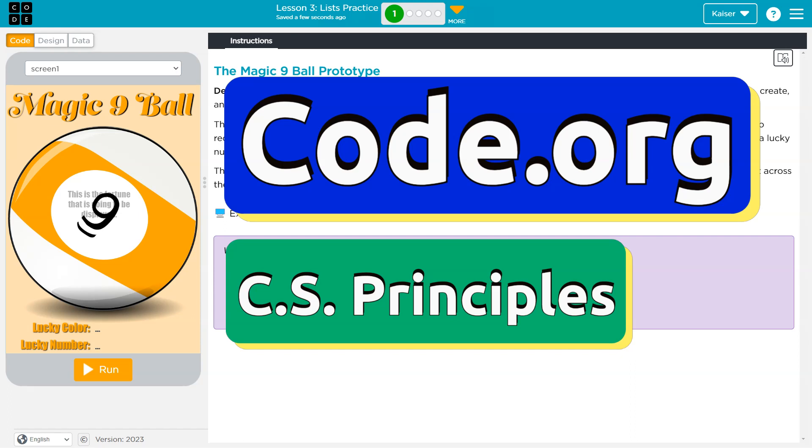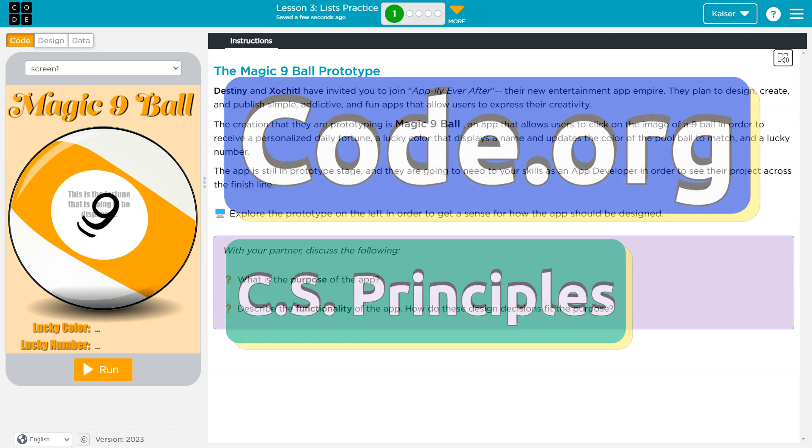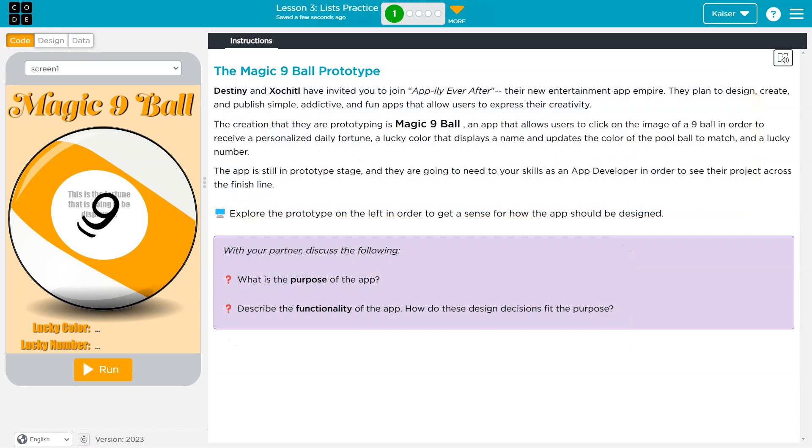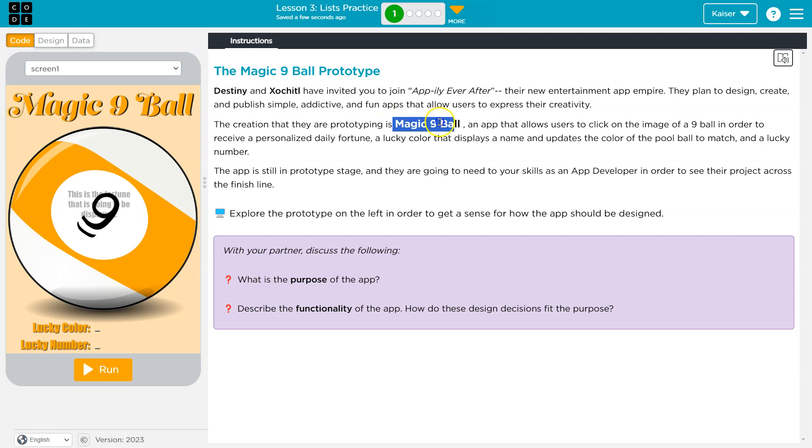This is Code.org. Let's see what we're doing - the Magic 9 Ball prototype. Fancy, Destiny, and Sochi have invited you to join the Aptly Ever After, their new entertainment app empire. All right, so they're creating this Magic 9 Ball prototype.